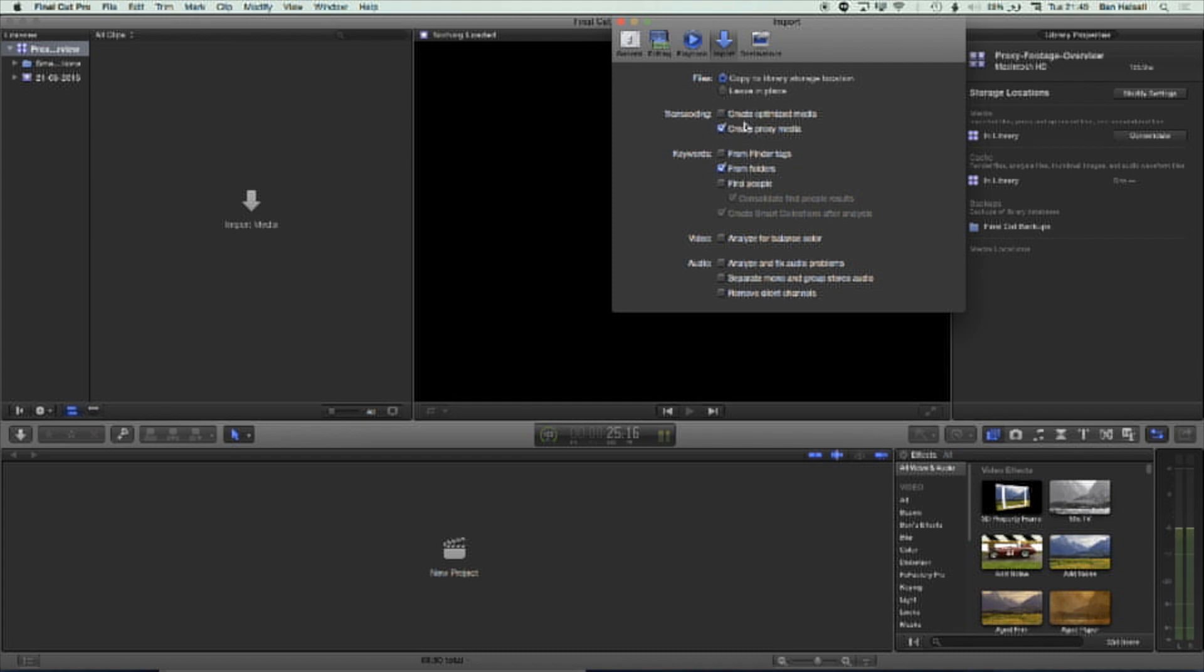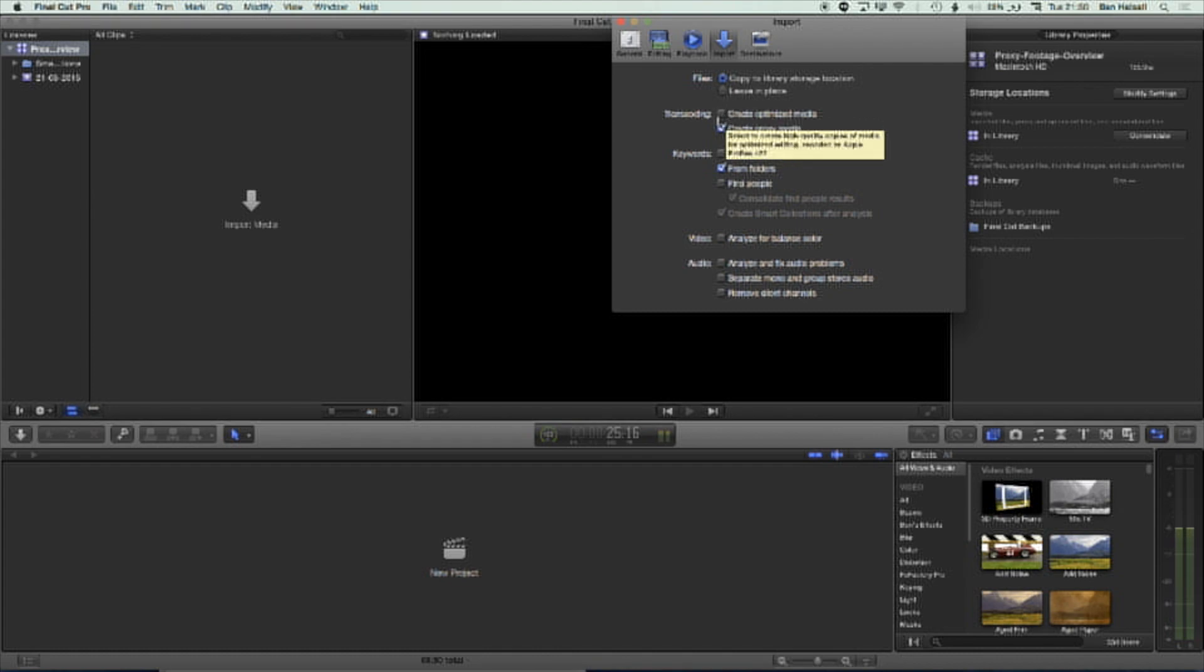How you set the next settings down here will depend on your system. So if you're wanting to work with optimized media, which is basically an Apple ProRes version of your footage, then you can check this box. But if you're working on a slower computer, which is the purpose of this tutorial, then you'll want to check this Create Proxy Media option.